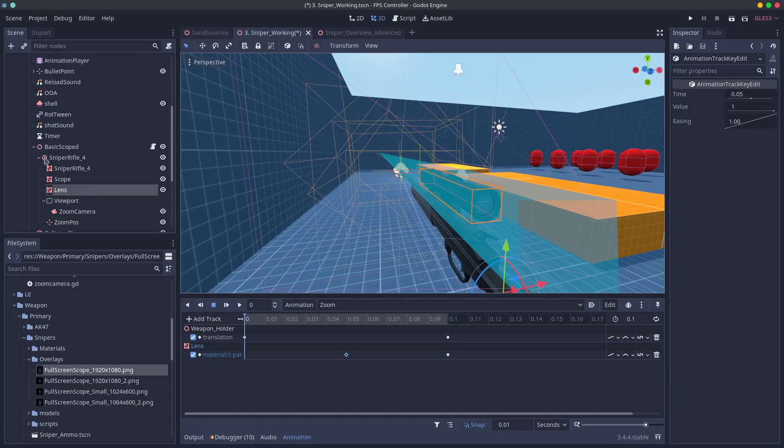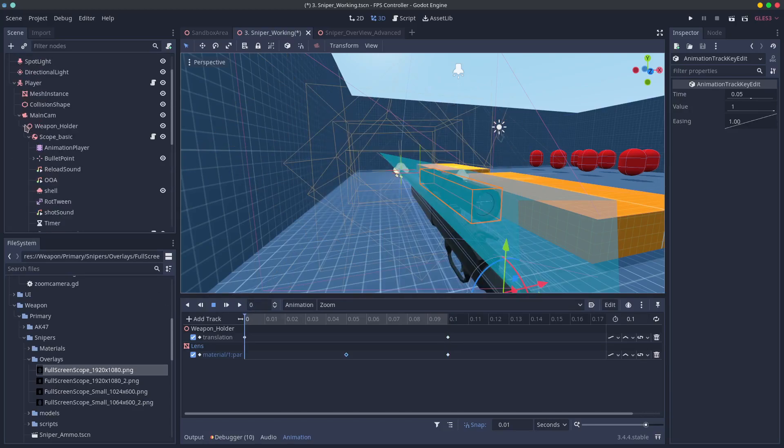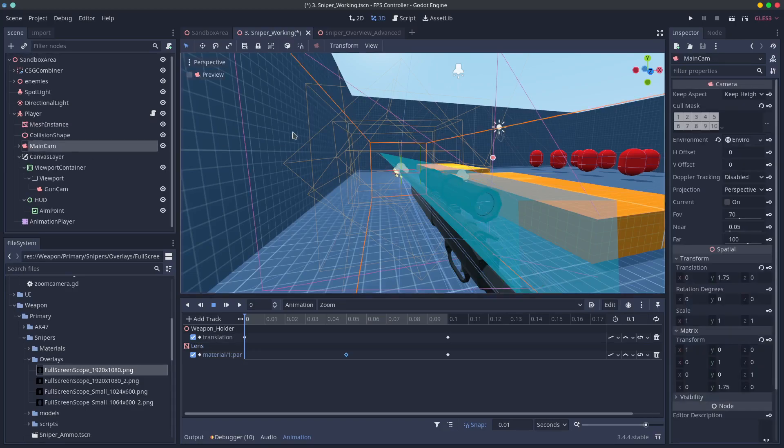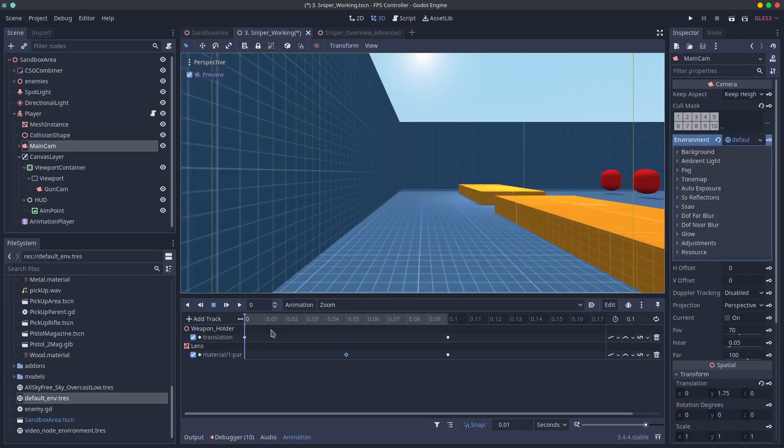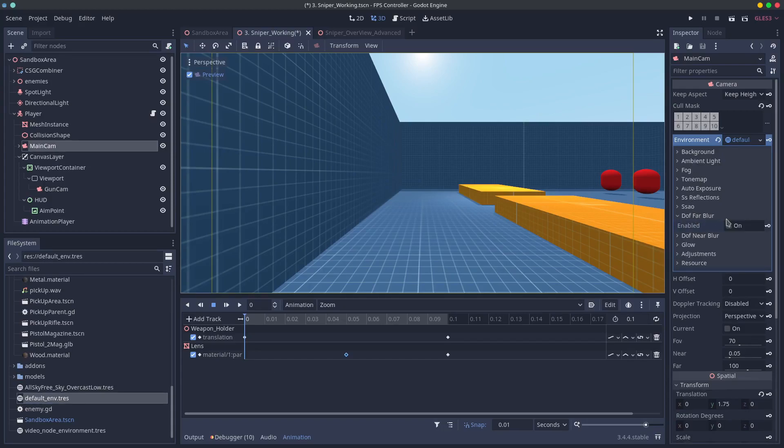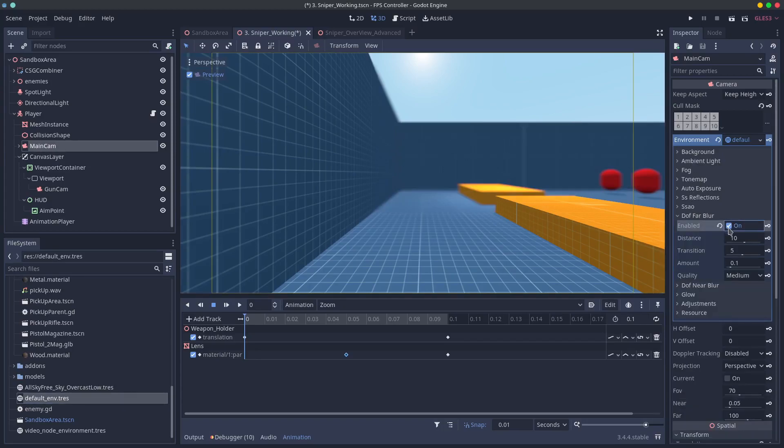Then we can add some depth of field blur to the main camera so that things outside the lens are blurred in the distance. I think this really grounds the technique and gives it a real sense of immersion. Add an environment to your main camera. If your camera doesn't have one you can simply add the default environment. And scroll down until you find the depth of field far blur.